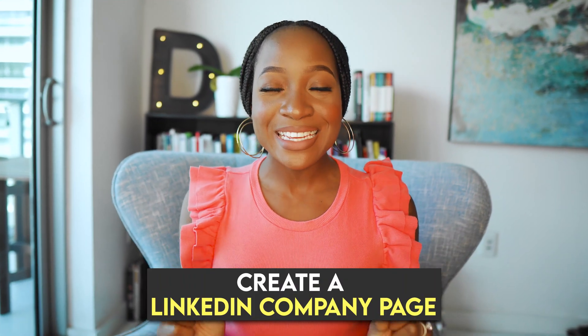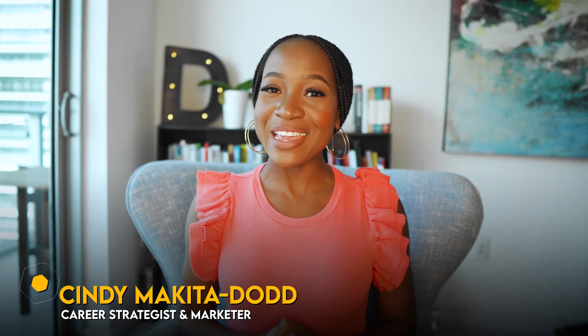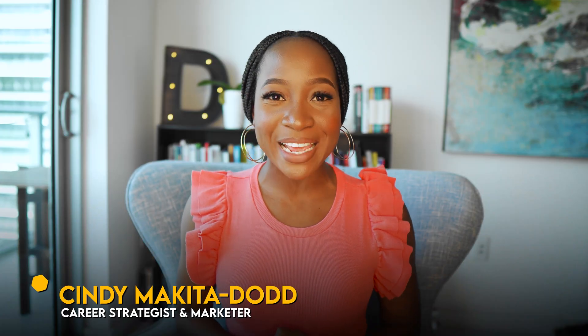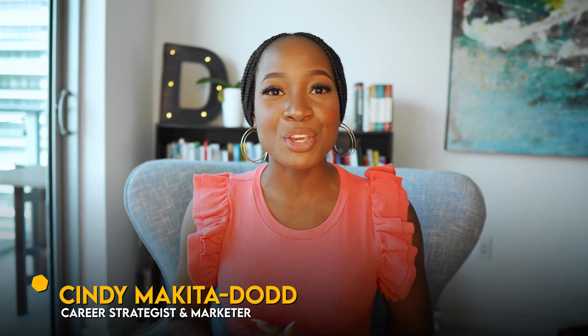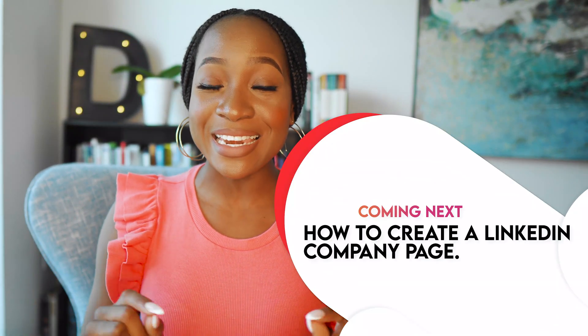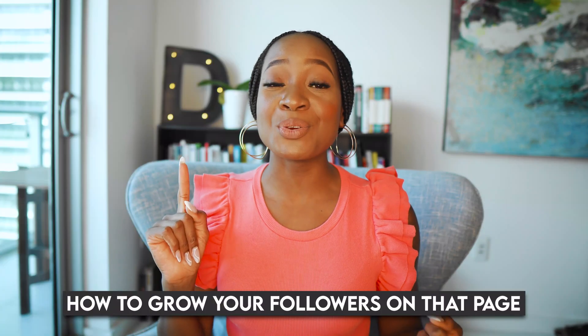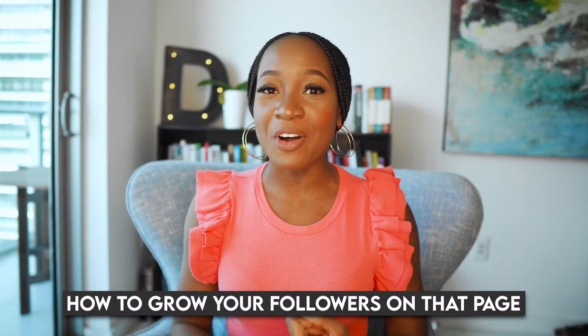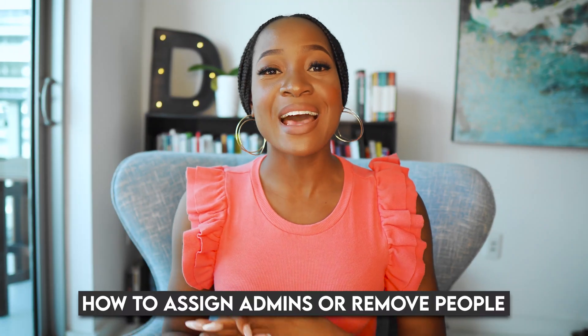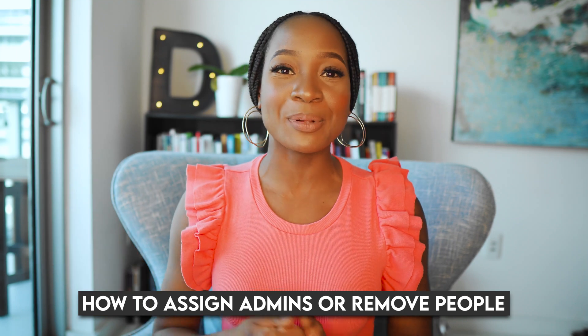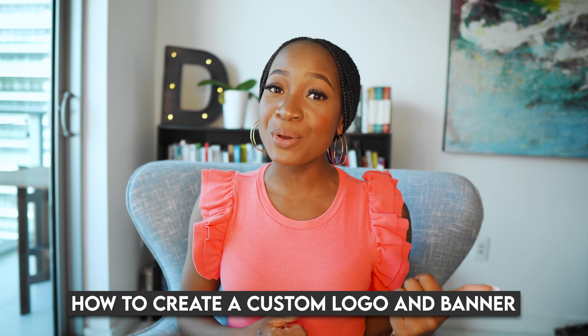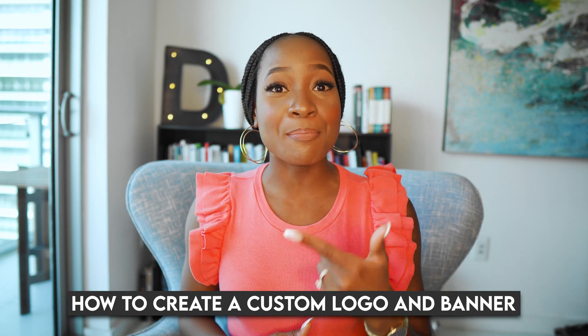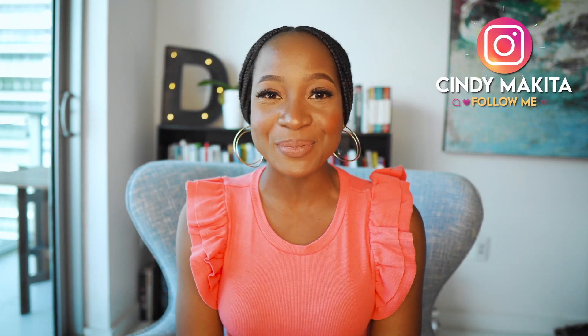If you want to create a LinkedIn company page, then you are in the right place. In this video, I'm going to walk you through step by step on how to create a LinkedIn company page, how to grow your followers on that page, how to assign admins or remove people as an admin from your company page, as well as how to create a custom logo and banner in a few easy steps.